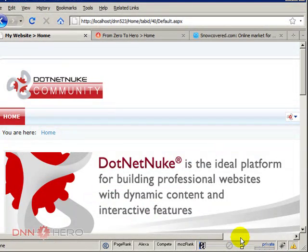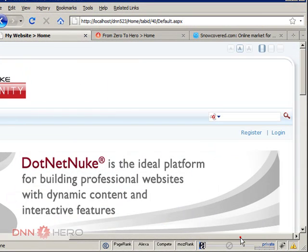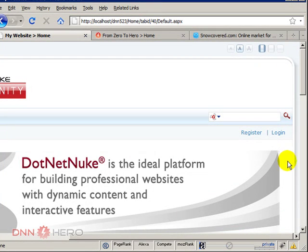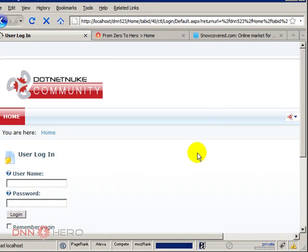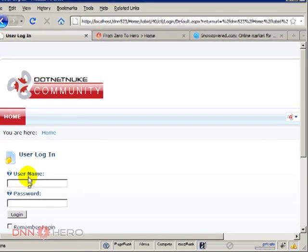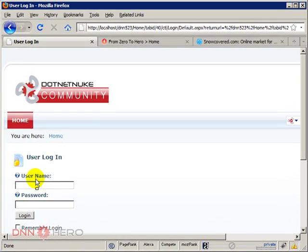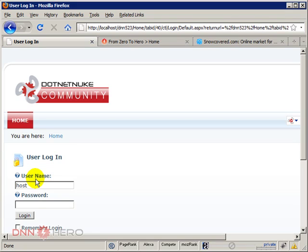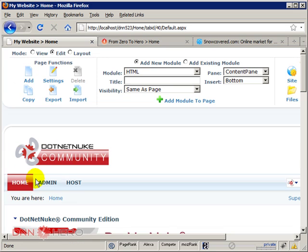To do that we have to log in to the back end of the website so we can manage this content. If we click on login, let's login as the host account because for some of the things that we have to do today in this video we will need host level access. I'm assuming that you do have that access.